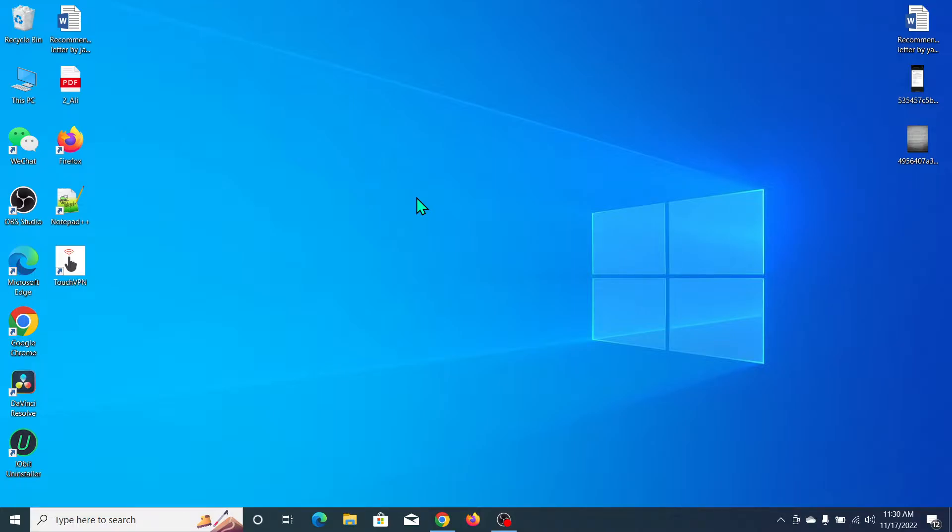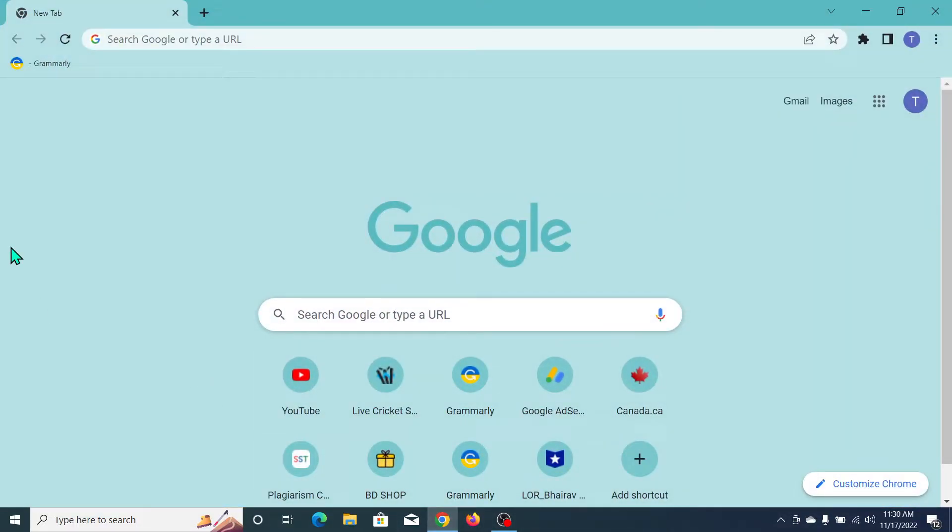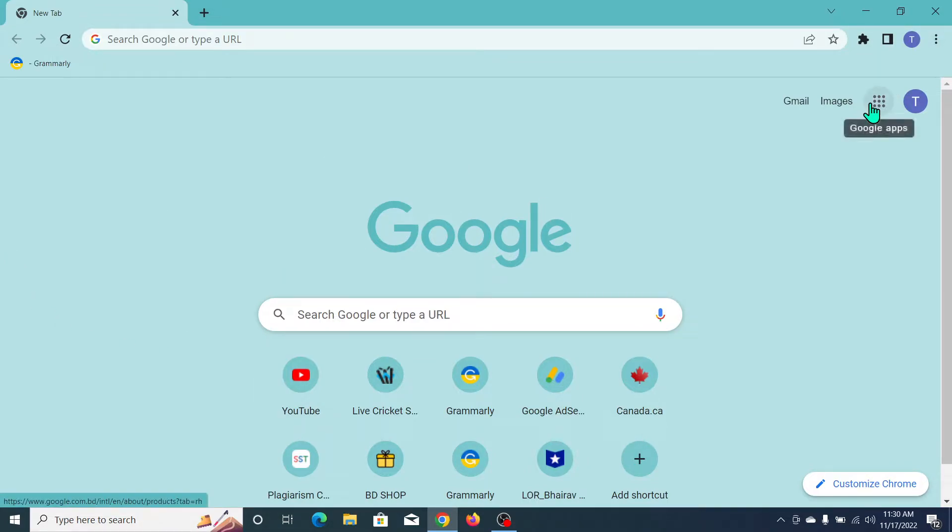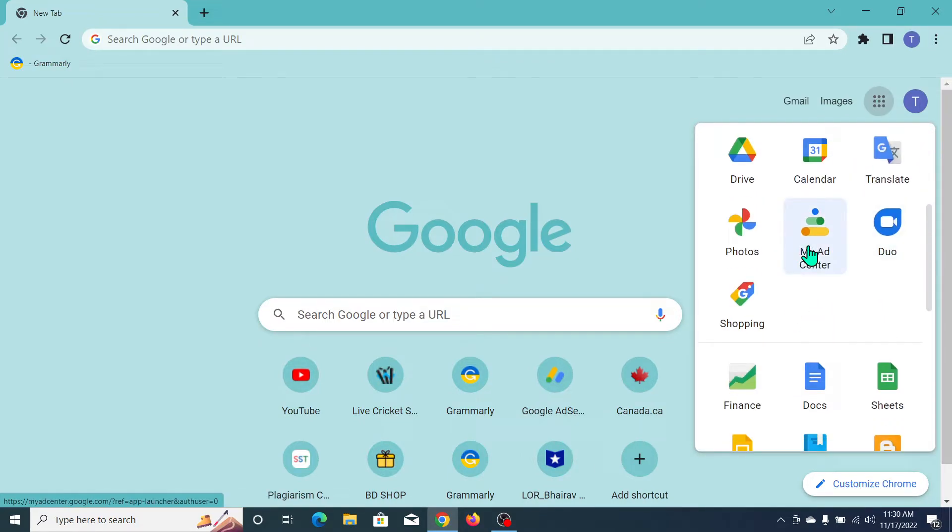First of all, you need to open your Chrome browser. Now go to Google apps - you can see it here. Open it and scroll down until you can see My Ad Center.